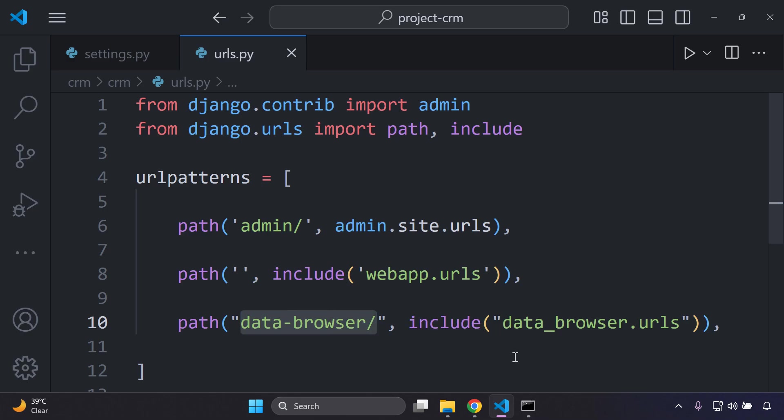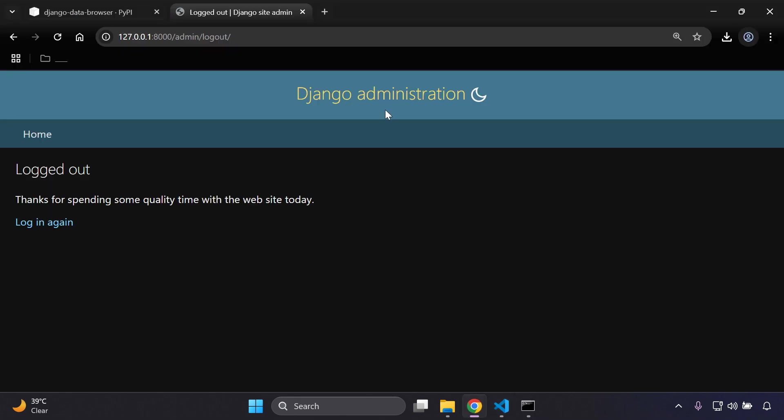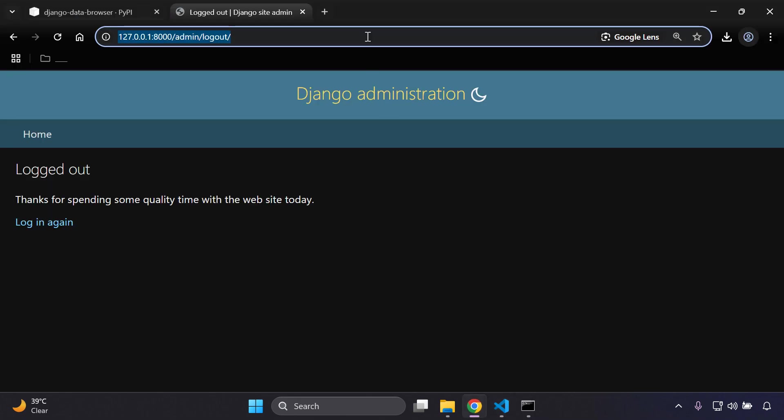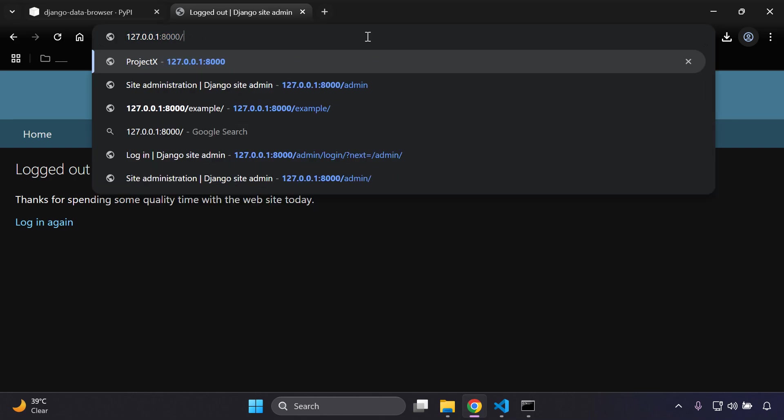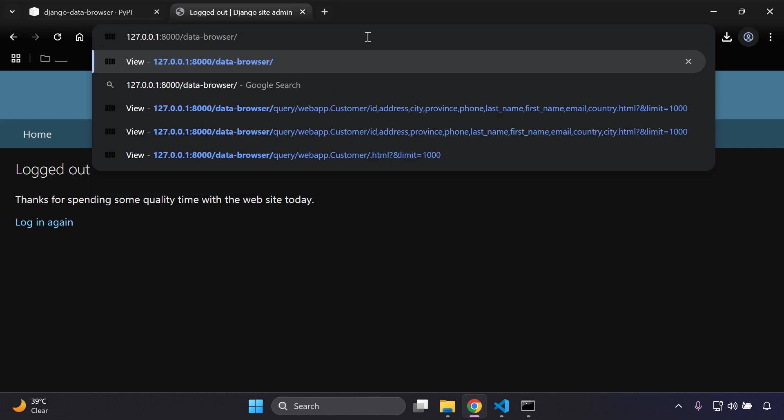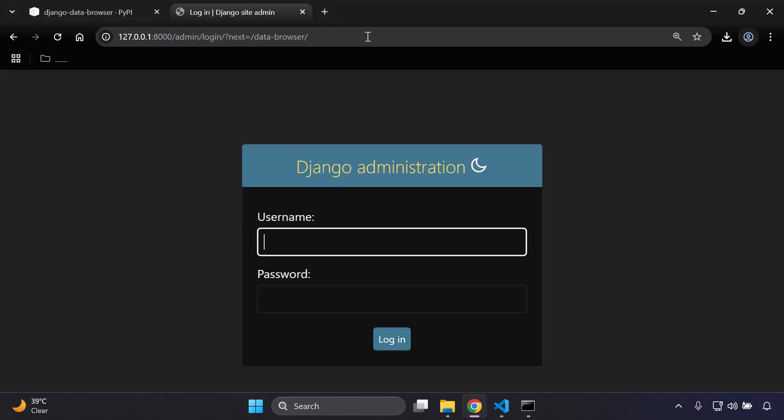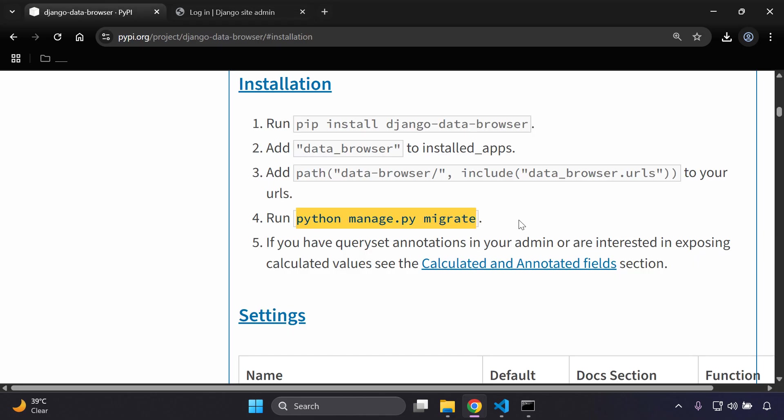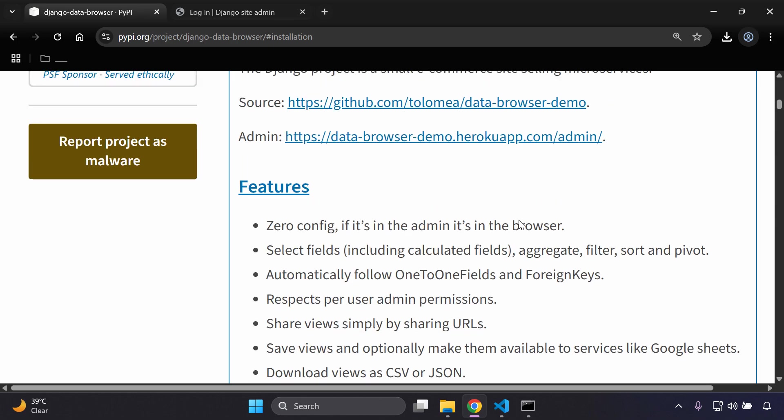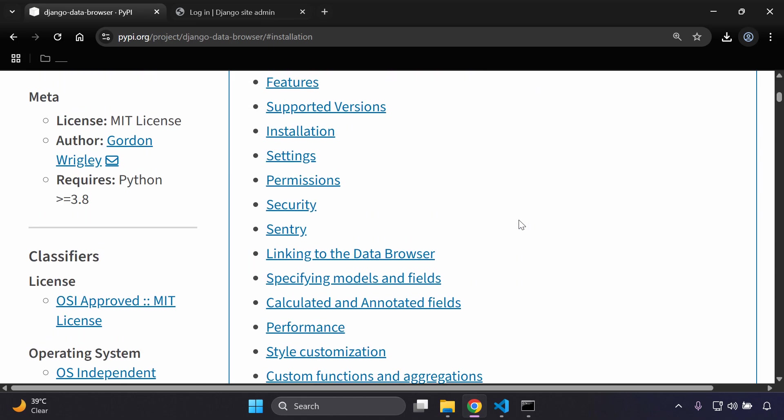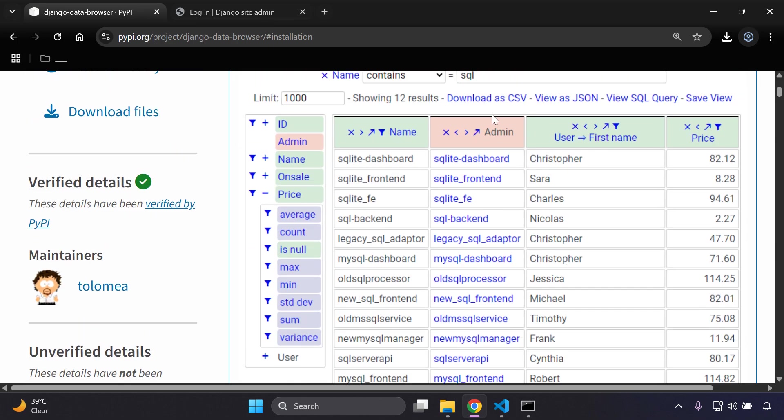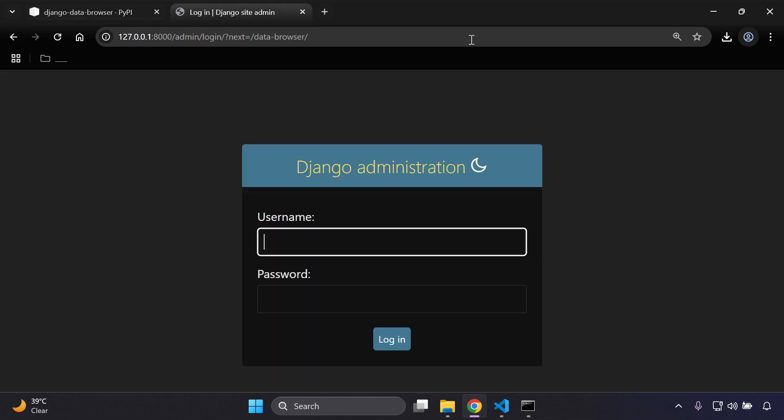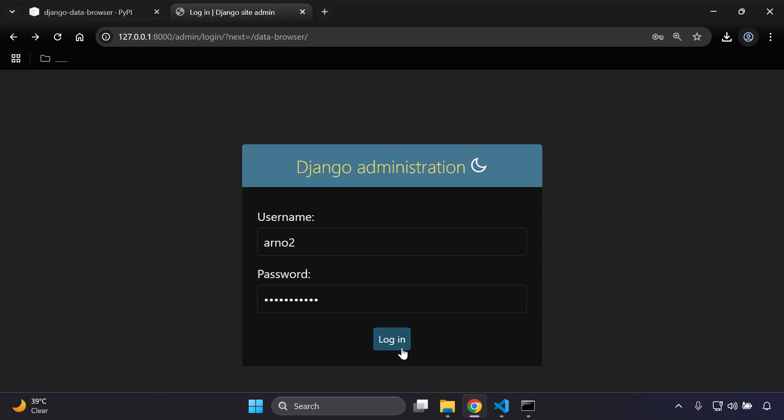We can essentially just log out now, and now what I want to do is go ahead and copy this URL here - data-browser. Then you can go ahead and just append that like so - your localhost and then data-browser. Then that's going to prompt you to go automatically to your Django admin and that's going to allow you to view this dashboard. Again, go ahead and enter in your credentials and now you're going to want to access data-browser. Once you've entered that in you can log in.